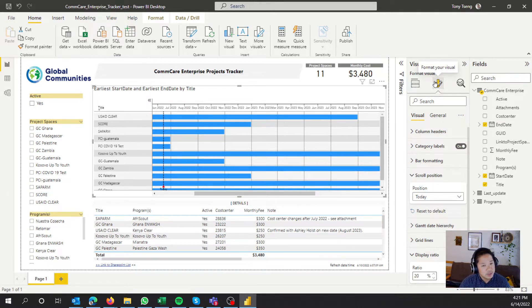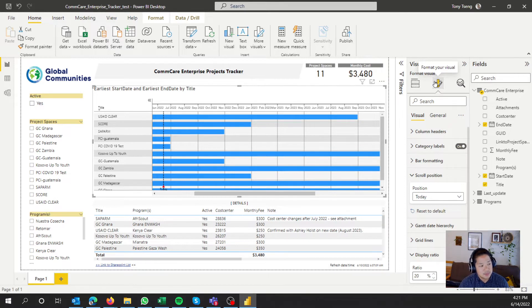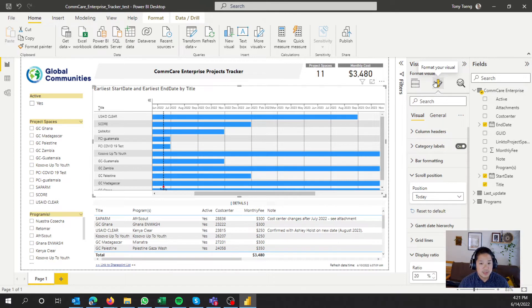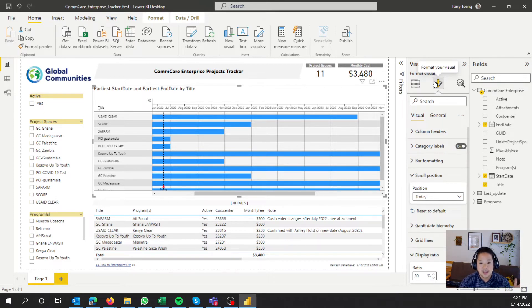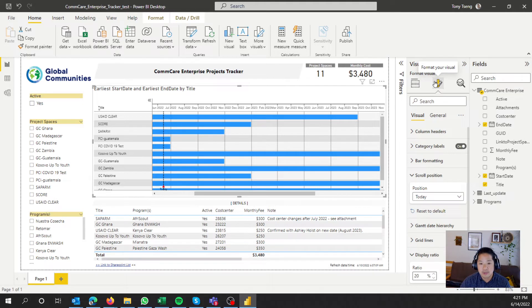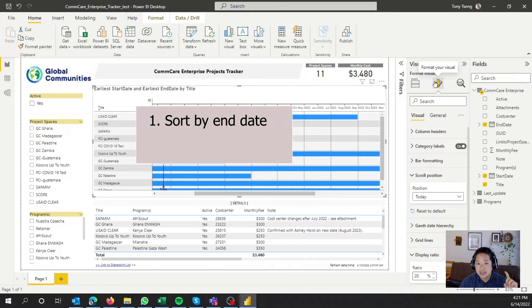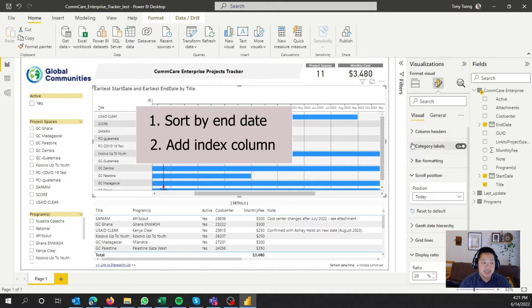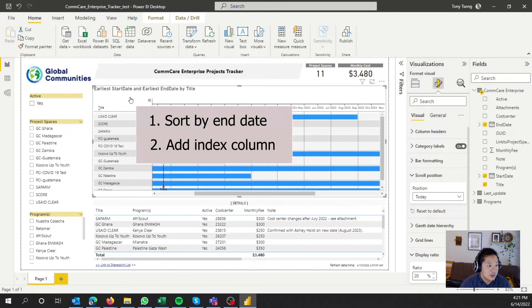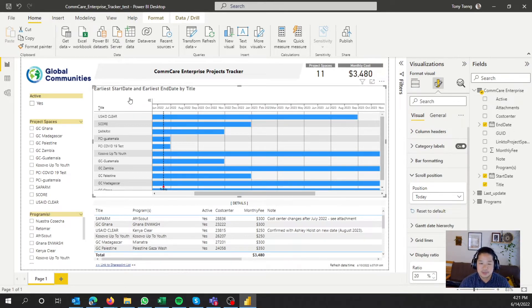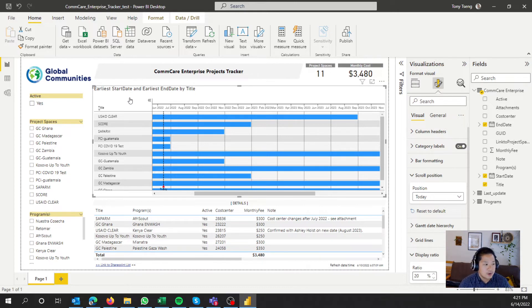So what we're going to do is create, go back into Power Query, and then transform the data, and then we'll sort it by the end date, and then we'll add an index column. So the order of operations will be sort ascending earliest to latest on end date, and then add an index. And then we'll use that index to create your new order of this. So it should make sense once I pop into the query editor.